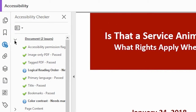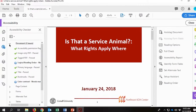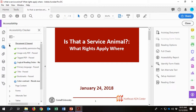Under Document in the Accessibility Checker, it may say Title Failed. Sometimes this happens even after adding the title in Properties. Double-check that the title is in Properties, and if it is, right-click on Title Failed to select Fix.